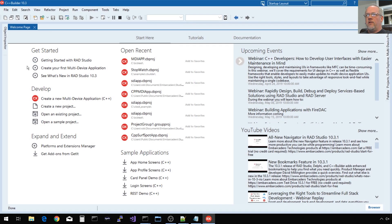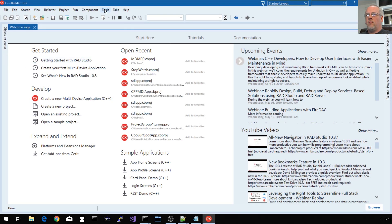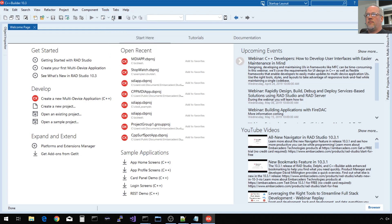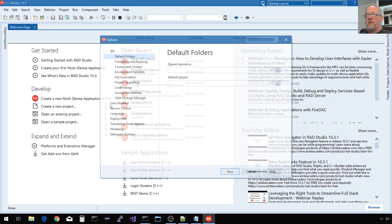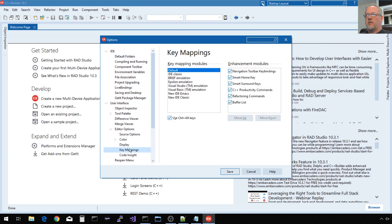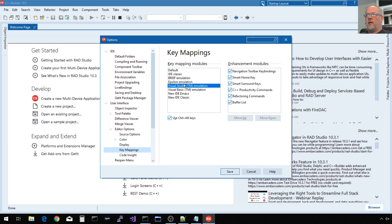If you're coming from a Visual C++ Visual Studio background and you're more familiar with those key bindings, you might want to enable an option under Tools, Options, User Interface, Editor Options, Key Mappings. You have a Visual Studio Emulation option for compiling, linking, or setting breakpoints.